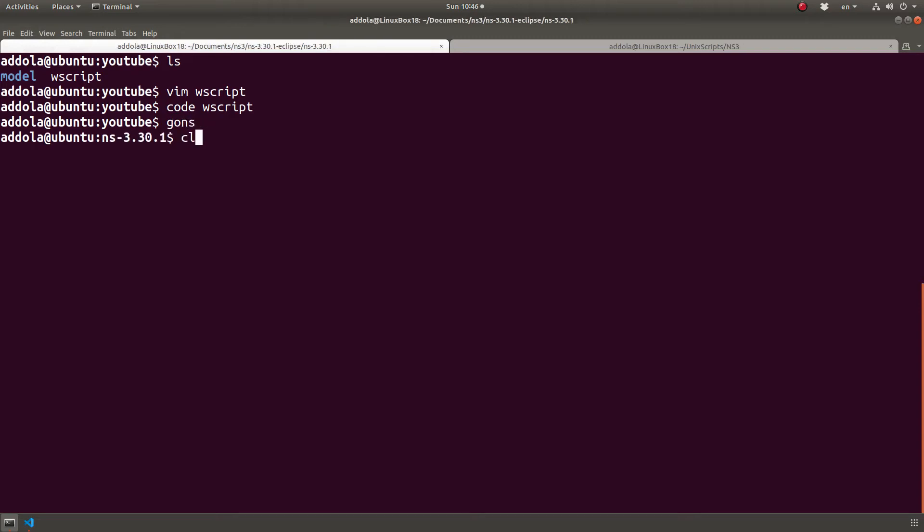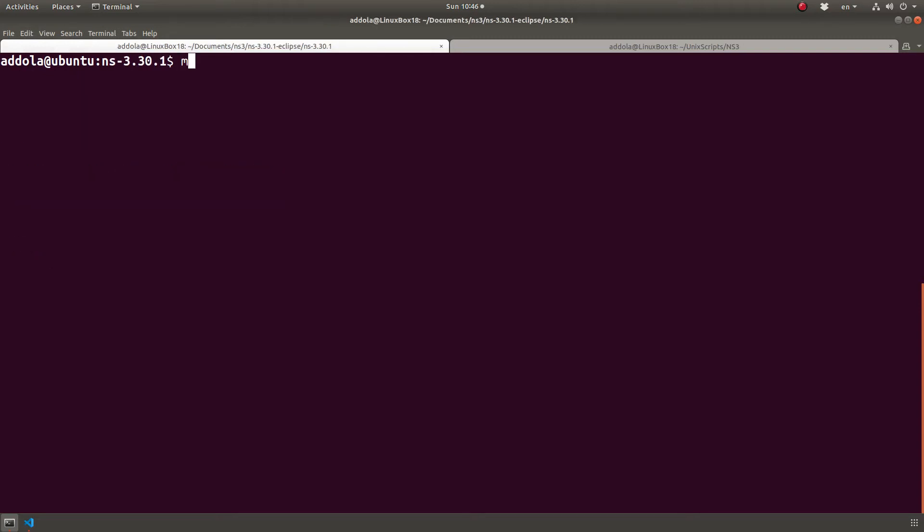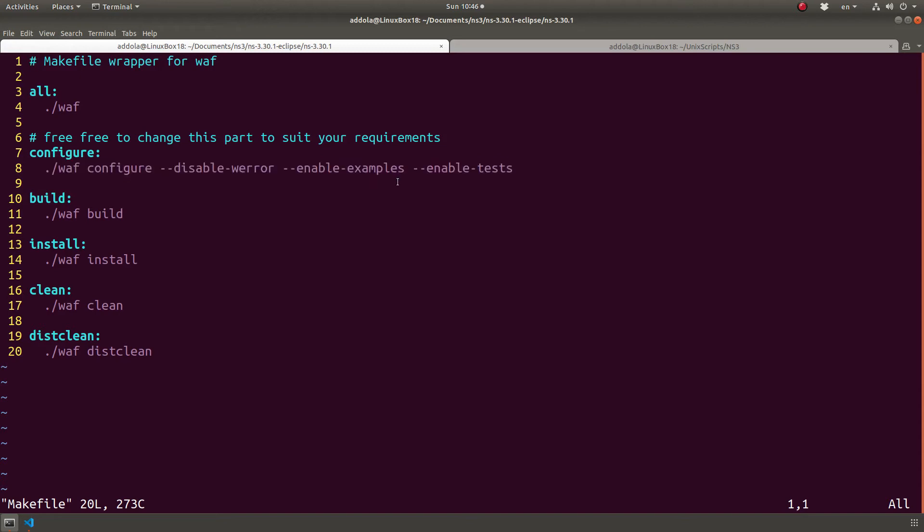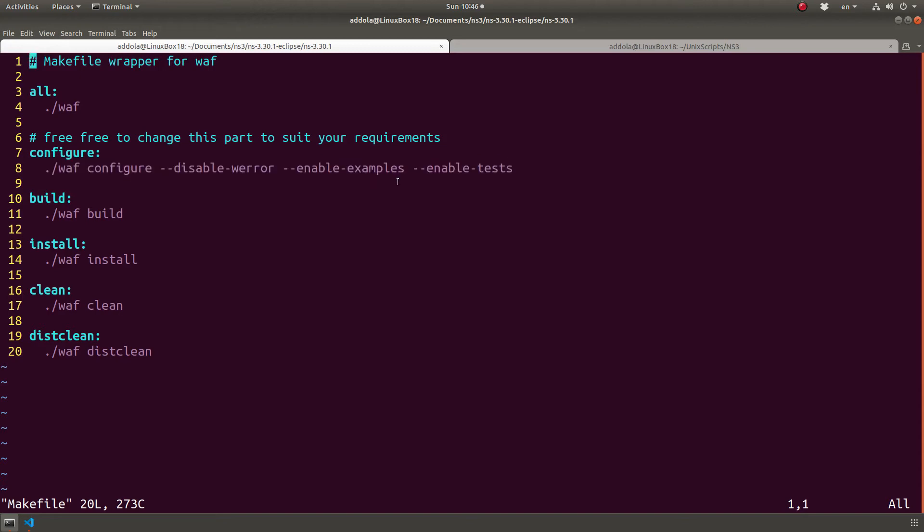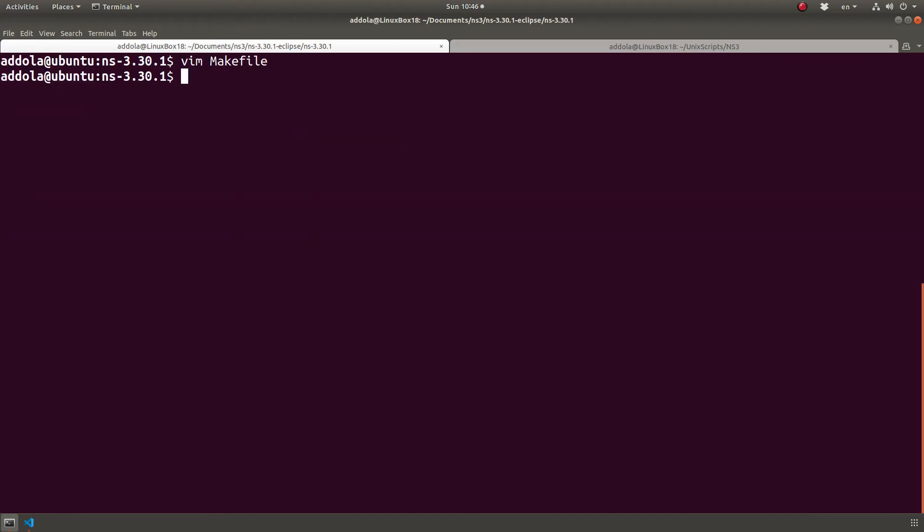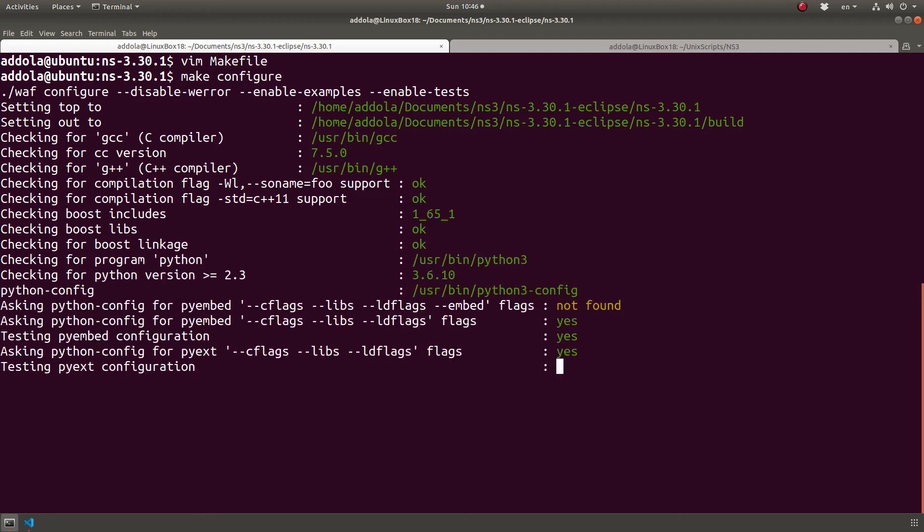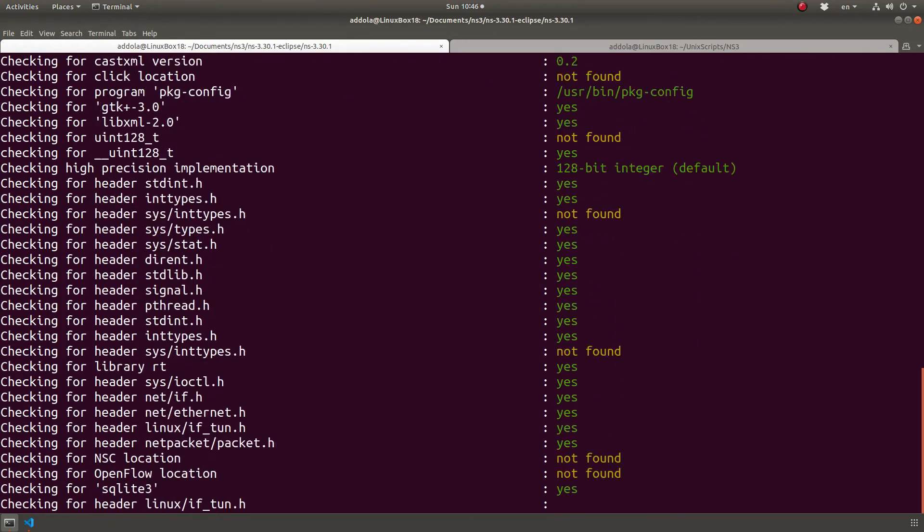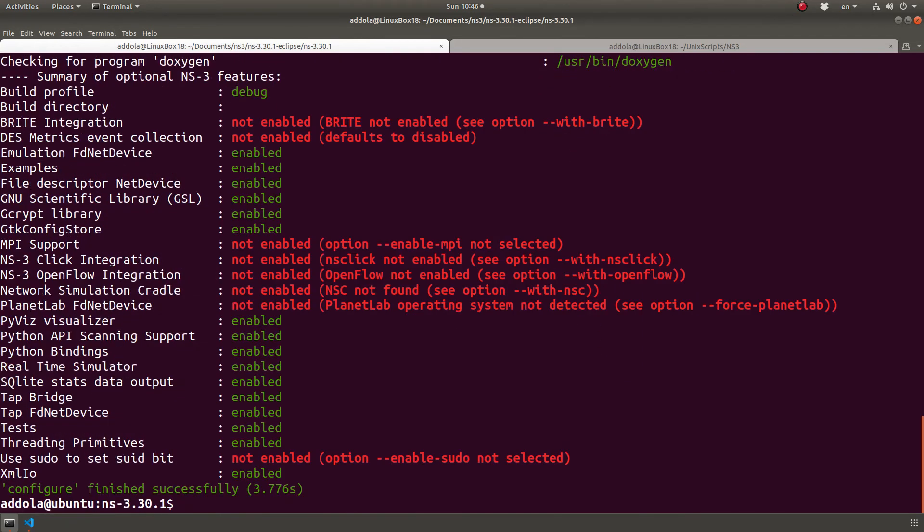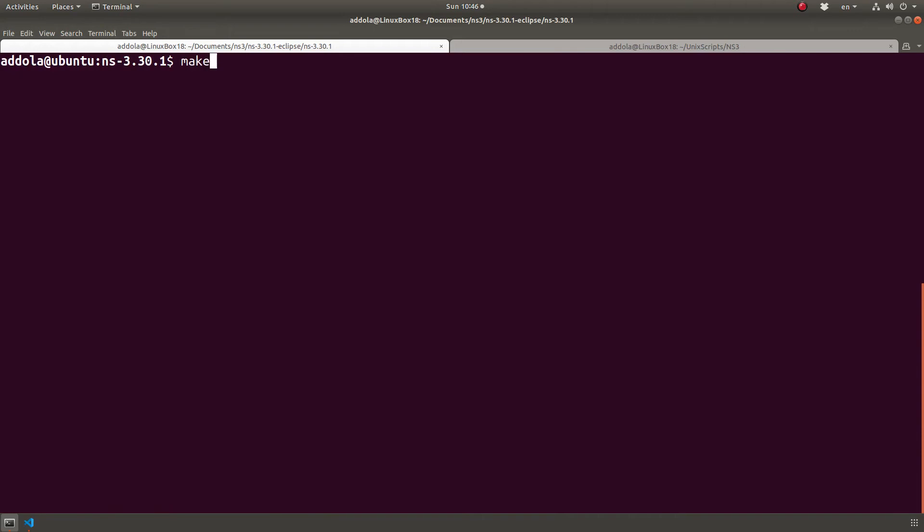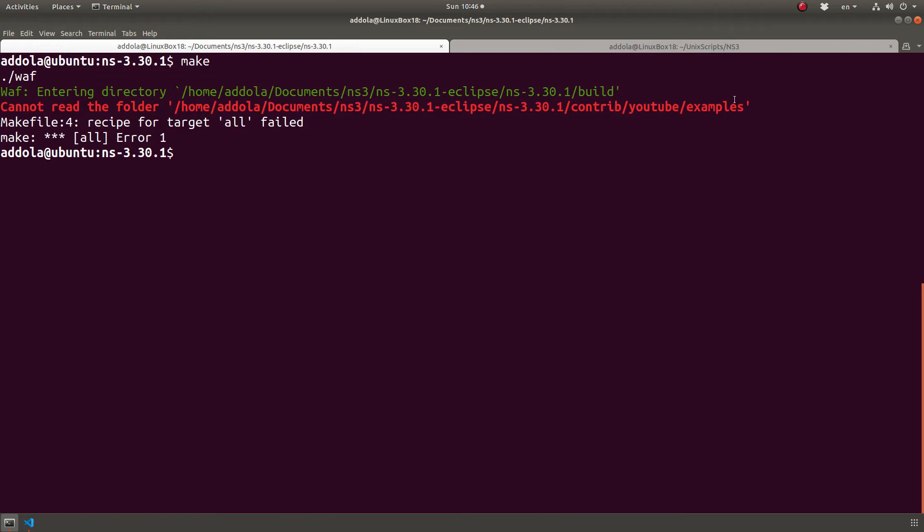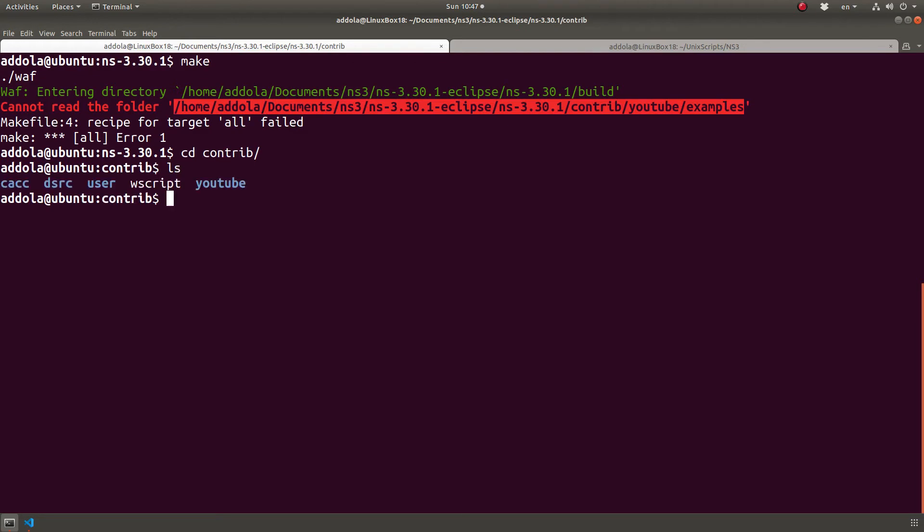So yeah, I guess it's ready now. So we'll go back and we'll do, we should do WAF configure, but because I do WAF configure with disable error, I just do make configure. Once I do that, it will scan the modules and we will be ready. It says there's a problem with example.